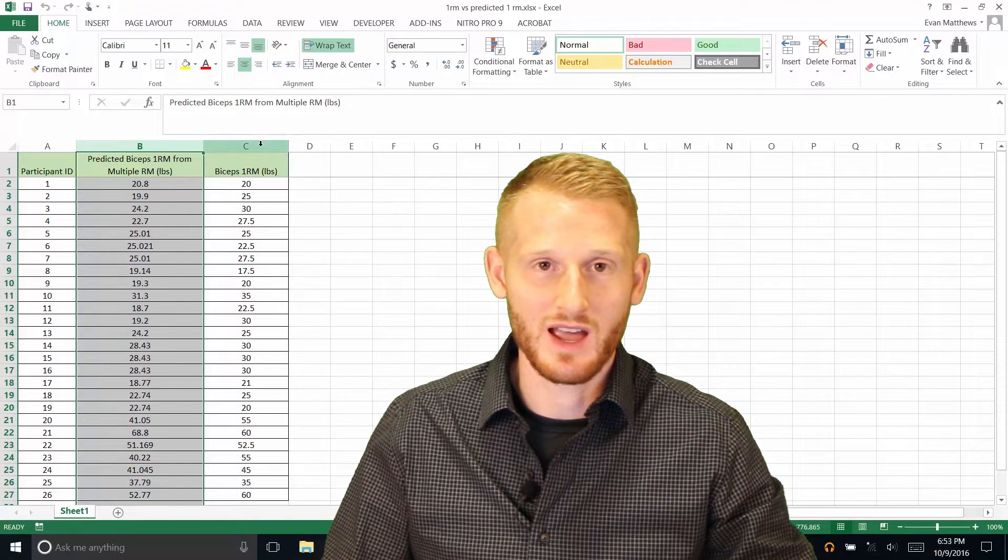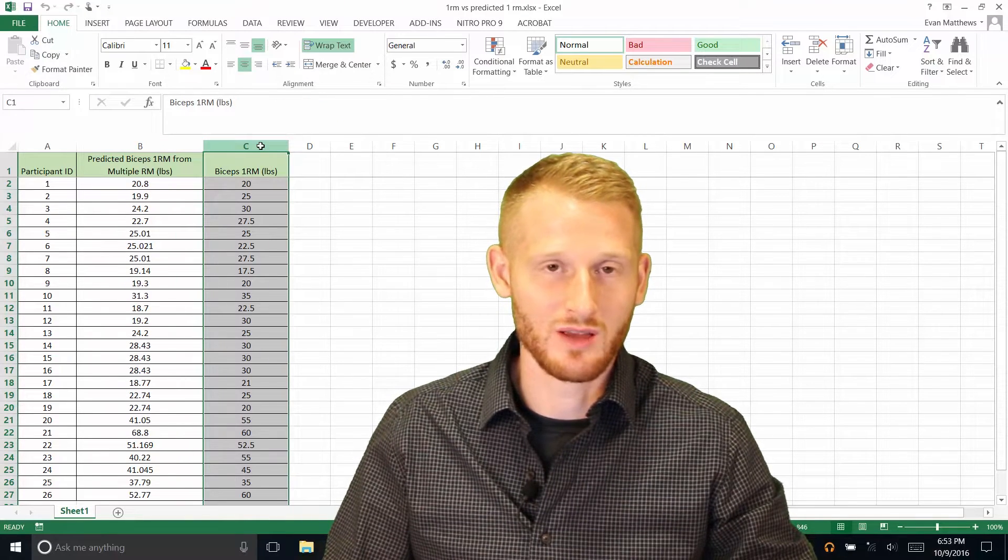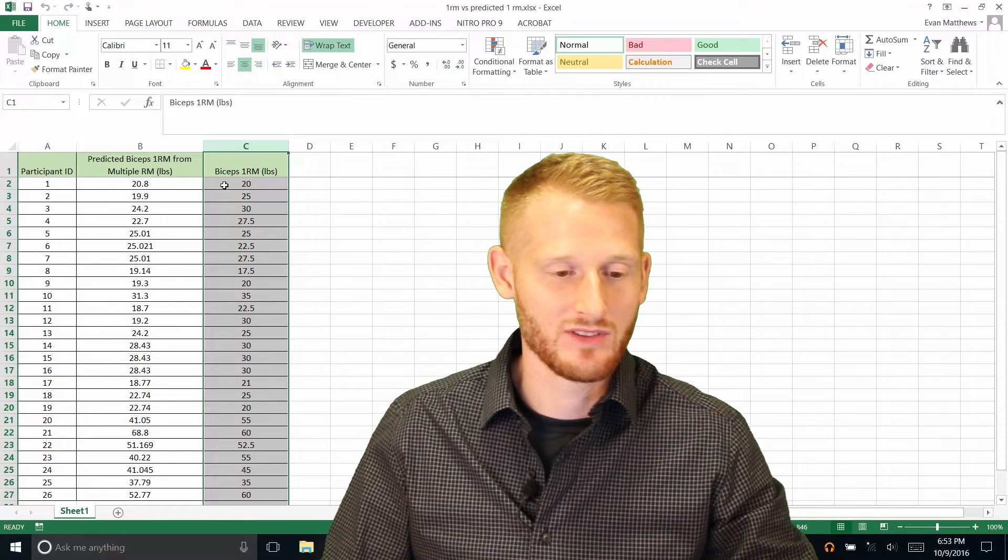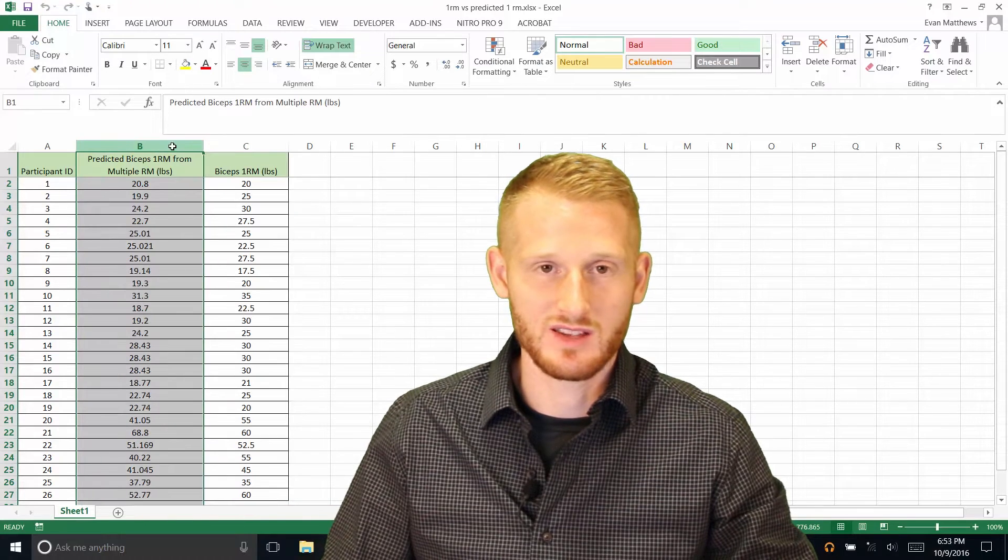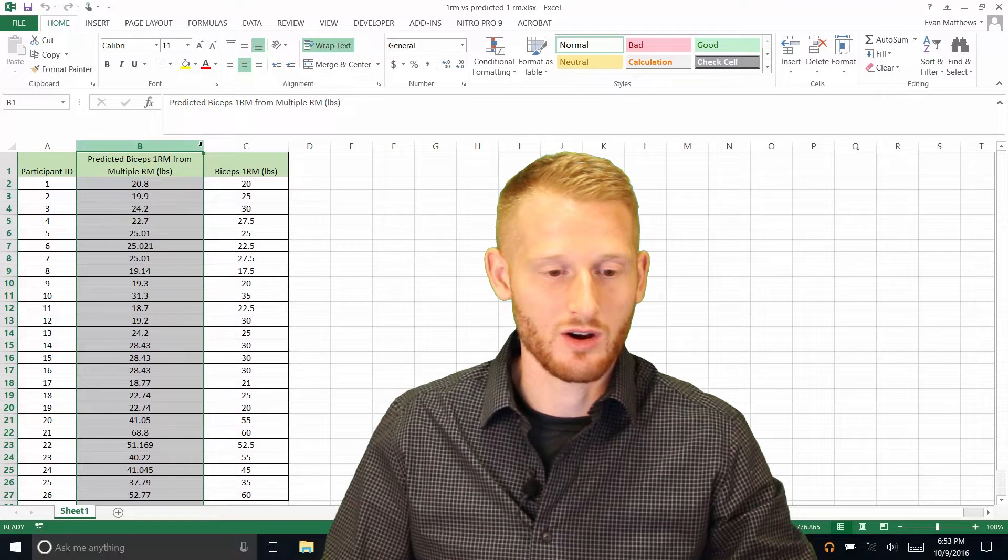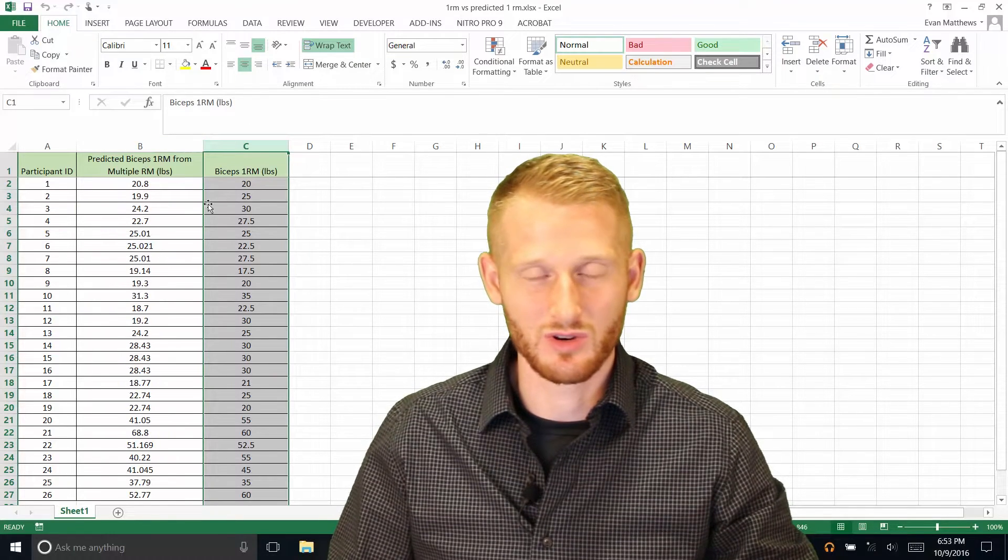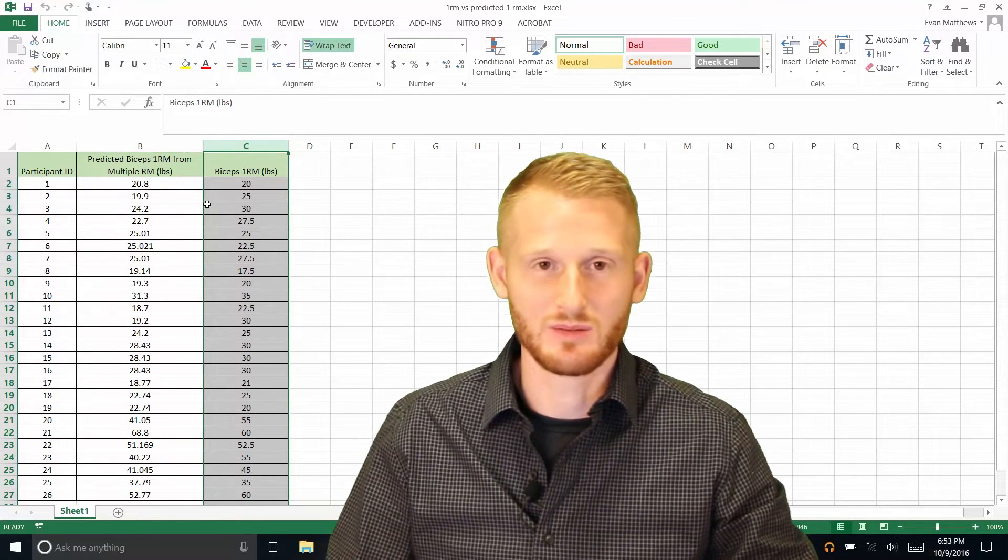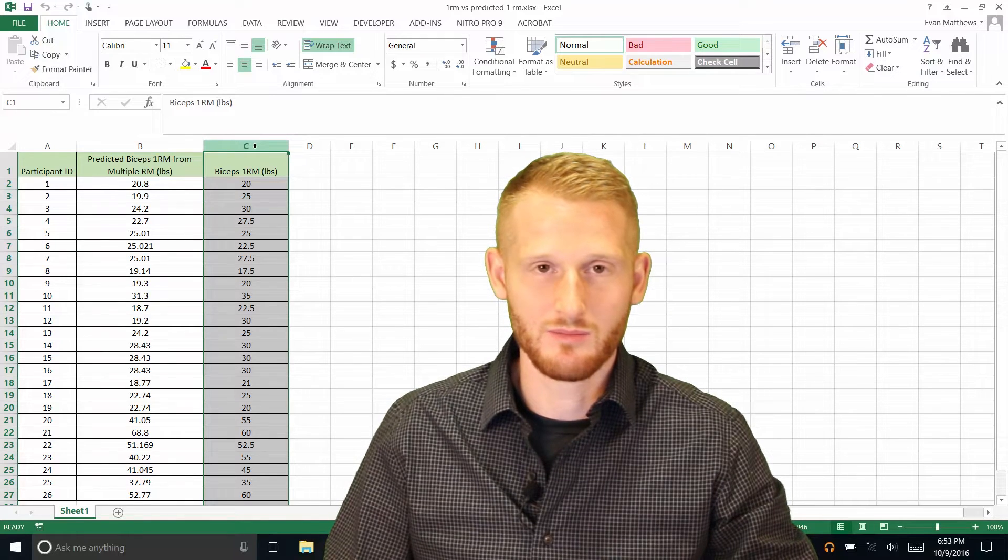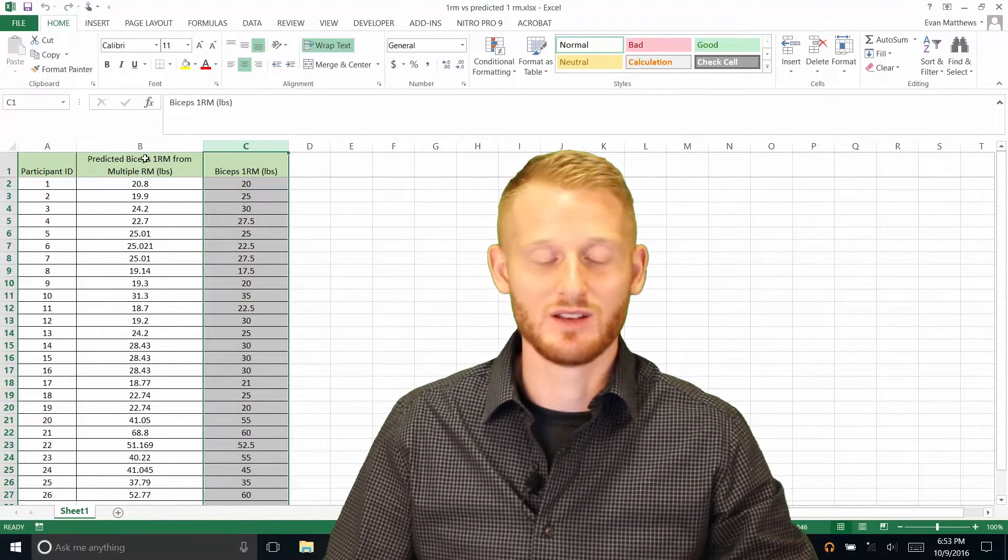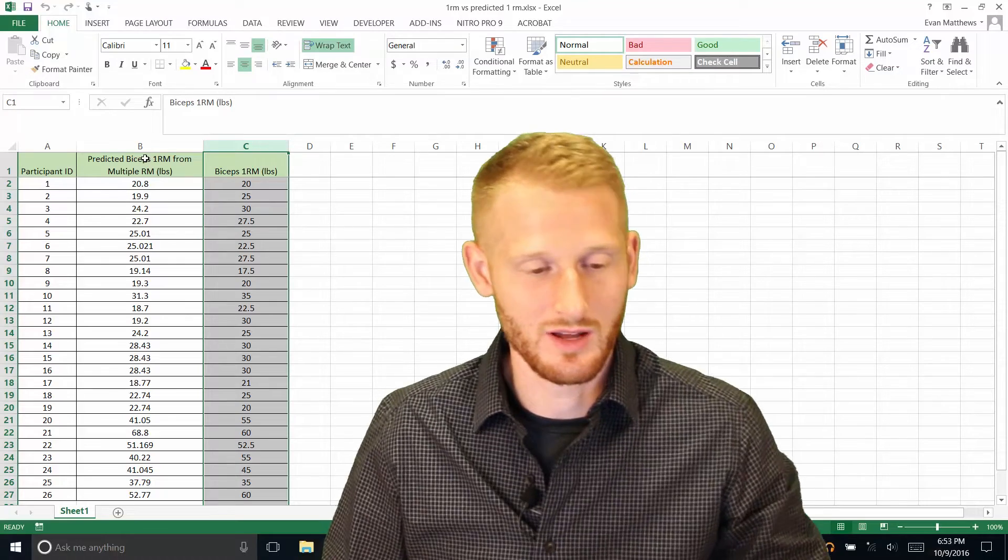And then what we did is we actually did a 1RM, so one repetition maximum of the biceps curl. So we're going to see how well these values are correlated to these values. And we're hoping that there's some sort of predictability of the biceps 1RM based on the predicted biceps 1RM.